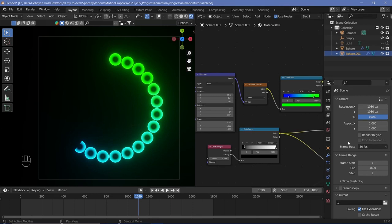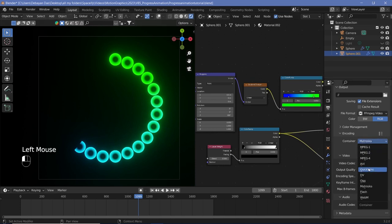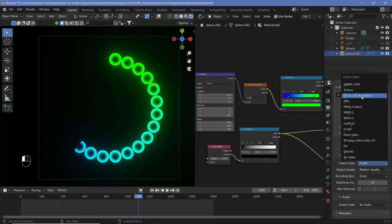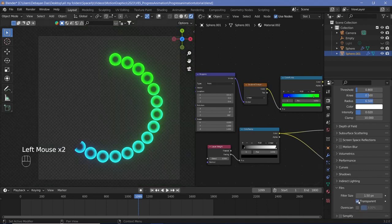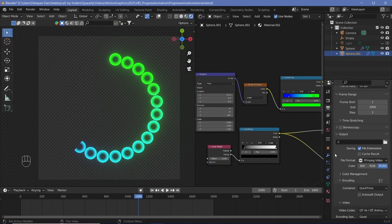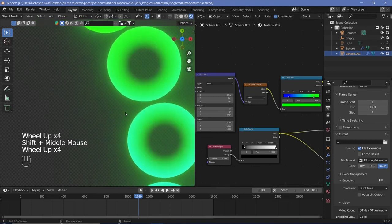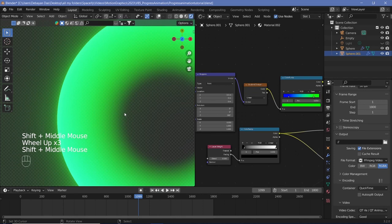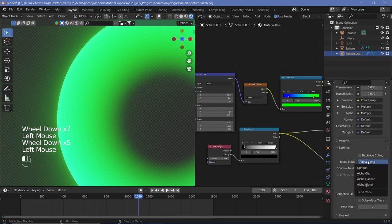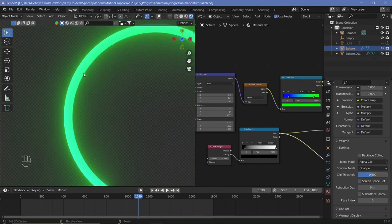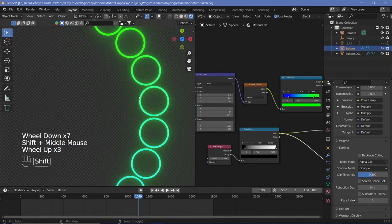For the transparent render, go to outputs, change the container to QuickTime and the video codec to QT Animation. That gives you an RGBA color option where A is alpha, handling transparency. Then go to render properties, under Film switch on Transparent. Note that Alpha Blend doesn't work well with transparency — all semi-transparent pixels vanish. So change the blend mode from Alpha Blend to Alpha Clip.